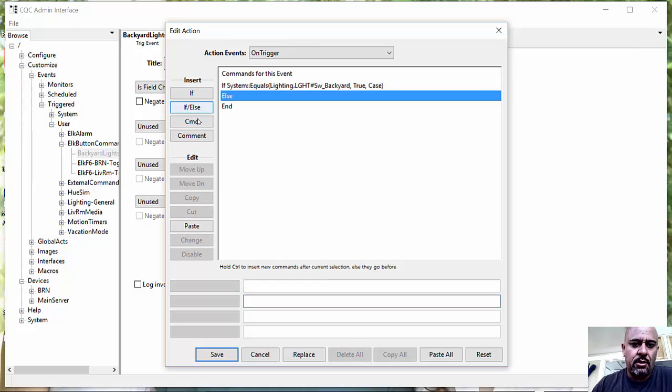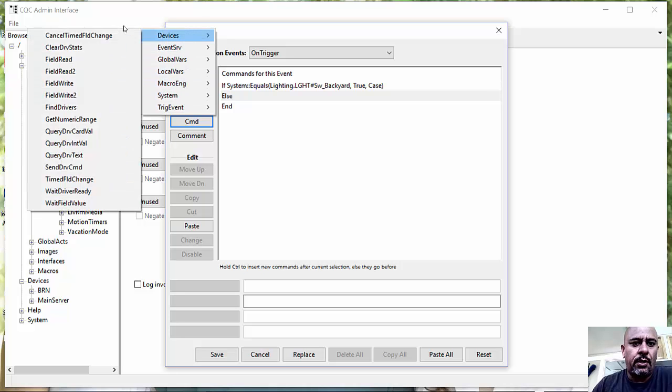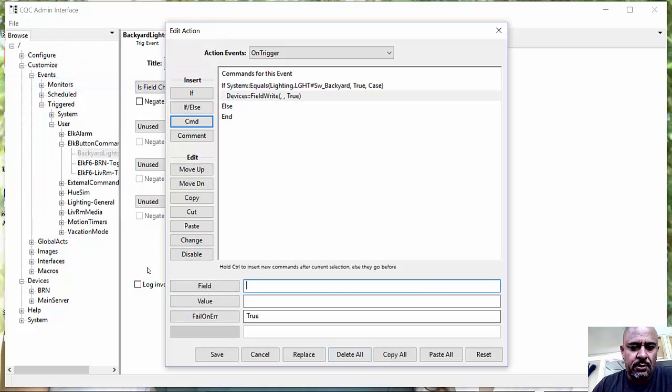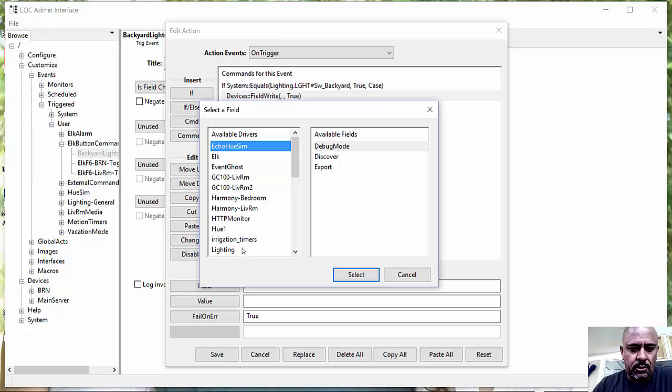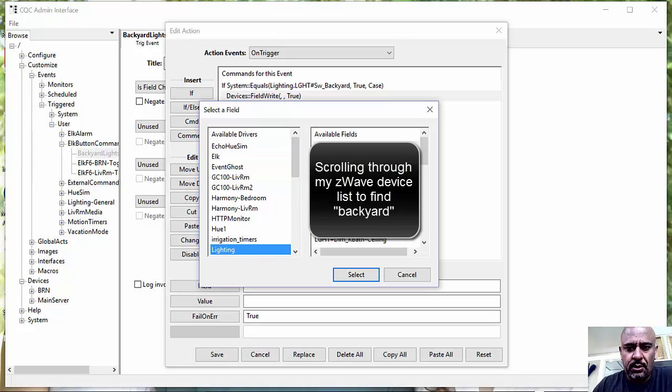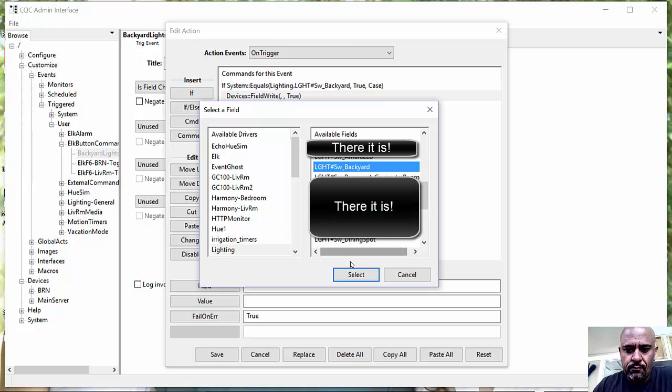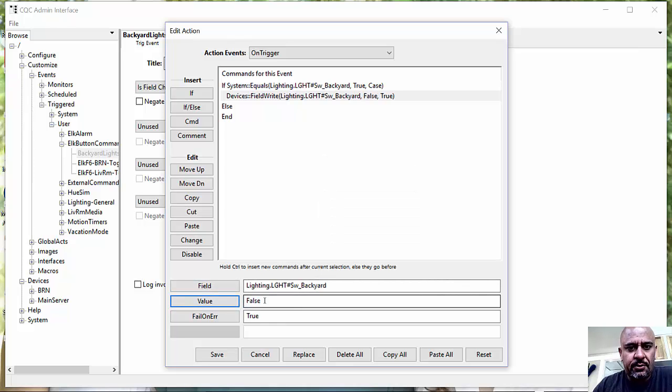Then I am going to do a write command that says, what field am I looking at here? If the lighting is true, then let's make the lighting false.